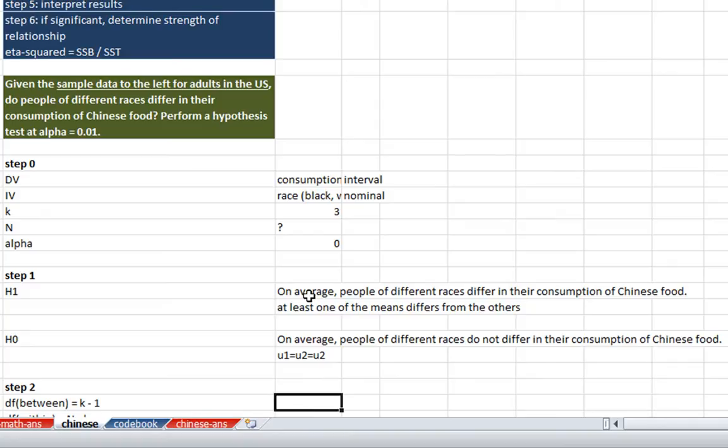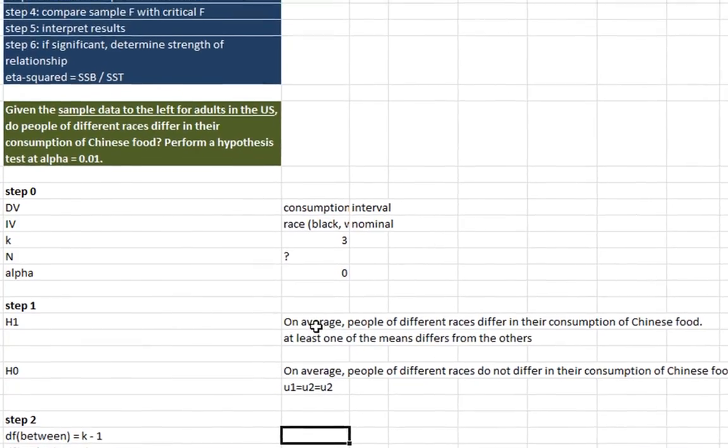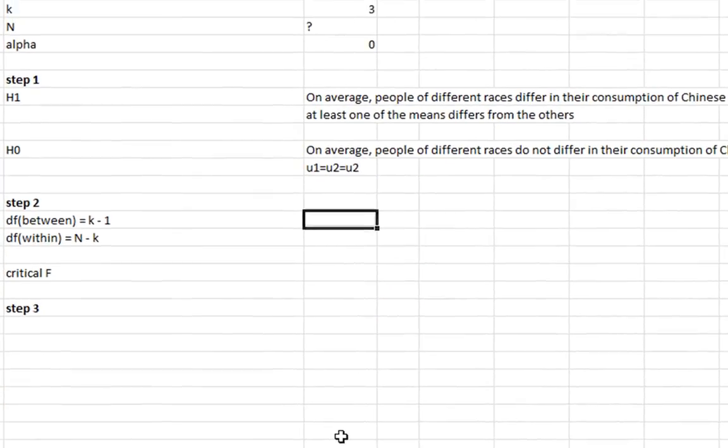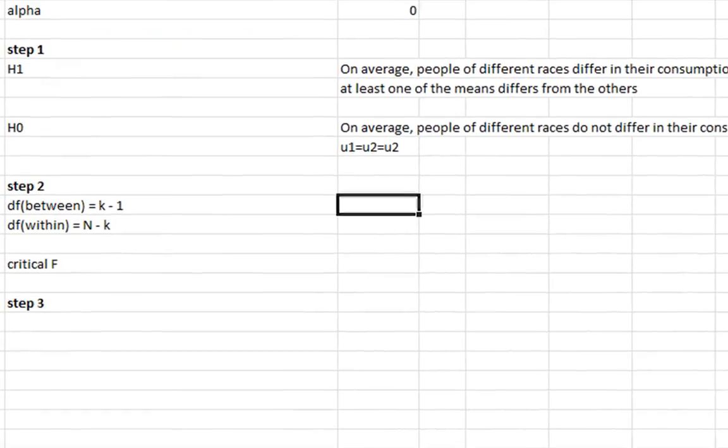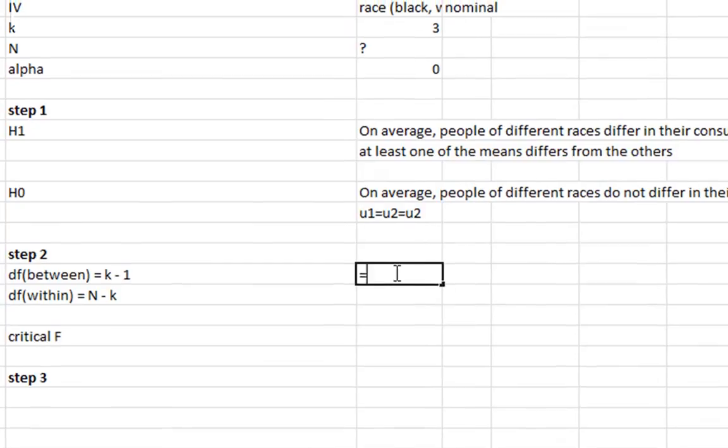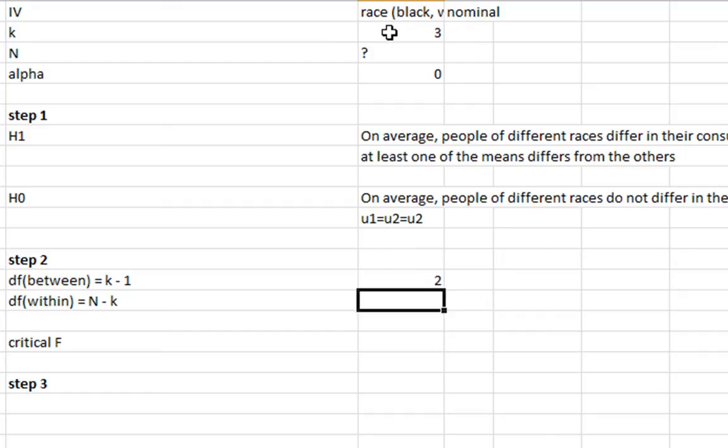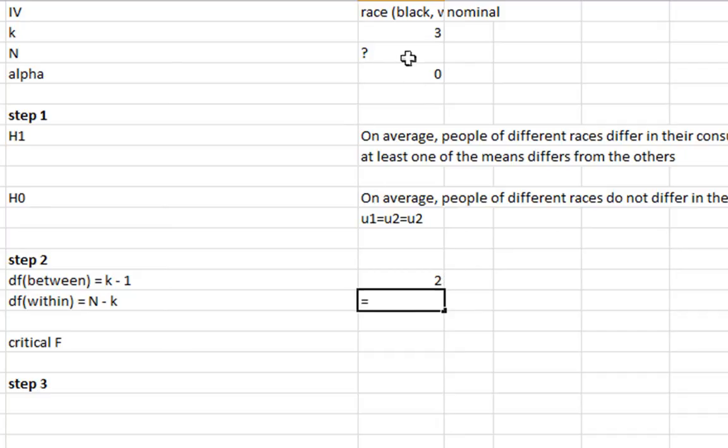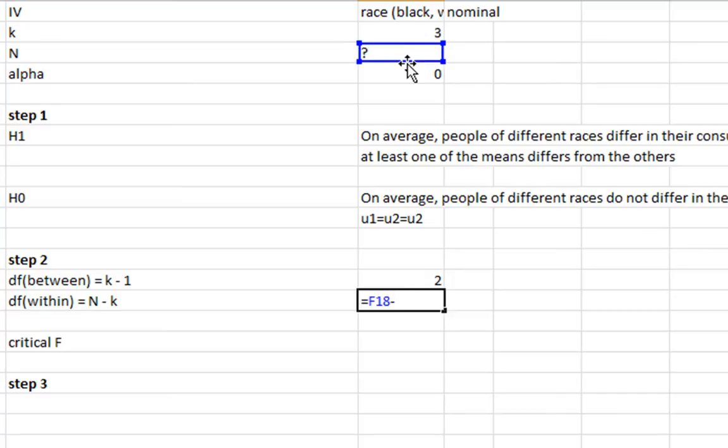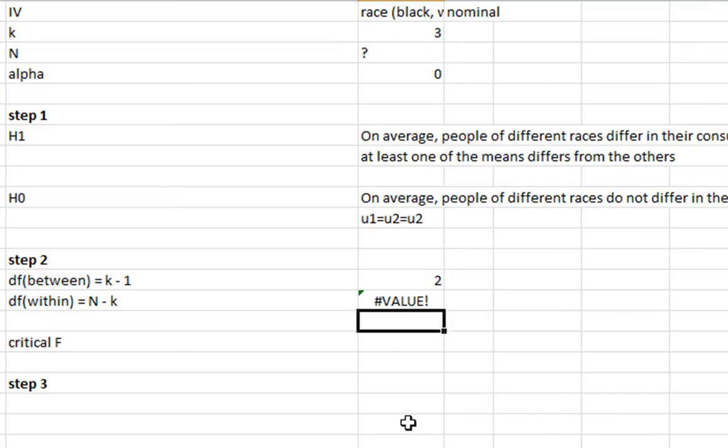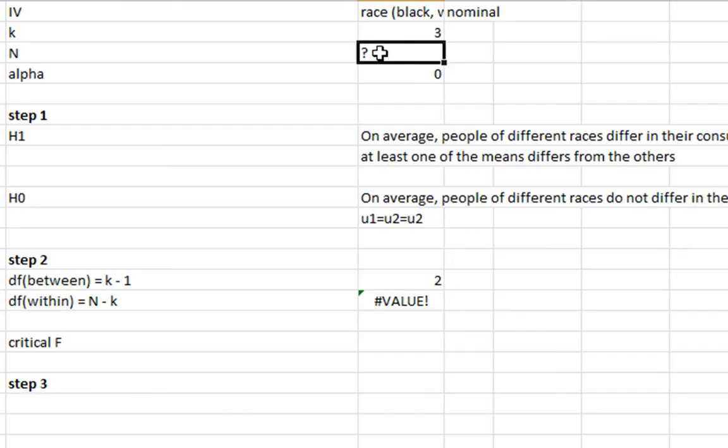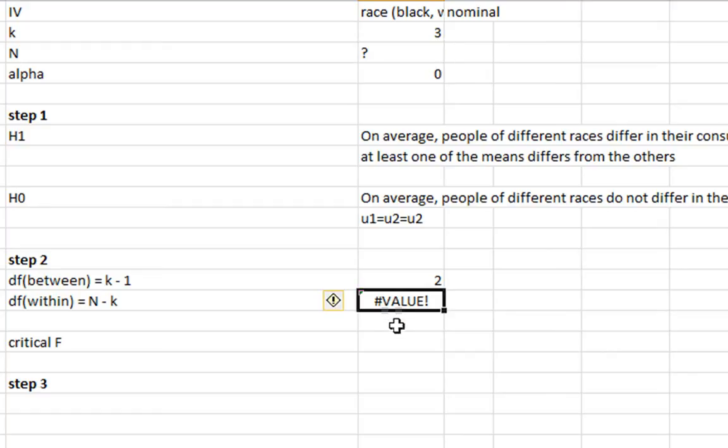So we can do a step two. Let me scroll down here. Our degrees of freedom between is just going to be k minus 1, which is 2. We could have done that just by typing it in. And our degrees of freedom within is just going to be n, whatever that is, once we figure it out, minus k, which is 3. This is going to give us an error message, because we're subtracting 3 from a question mark, which doesn't make sense. But once we put a number in there, this will automatically update.